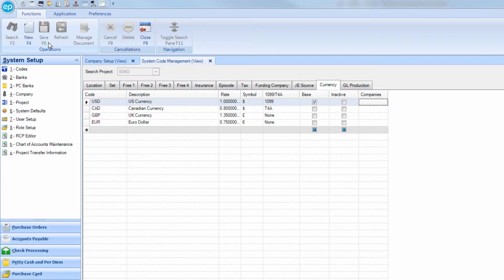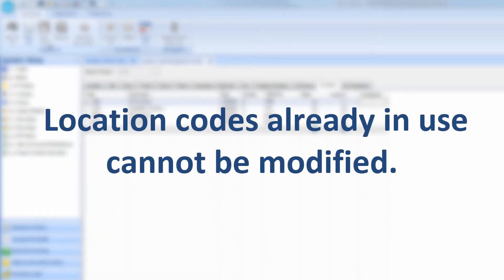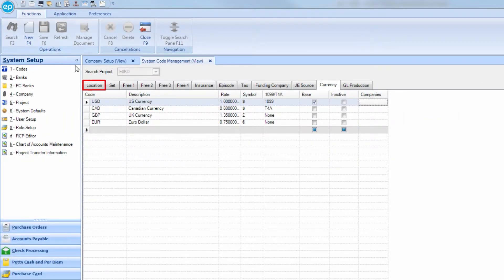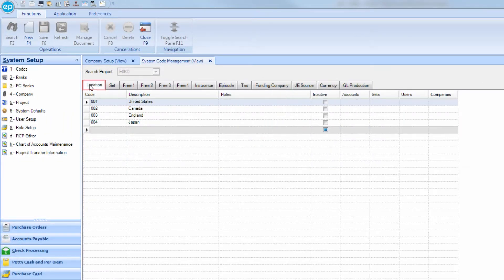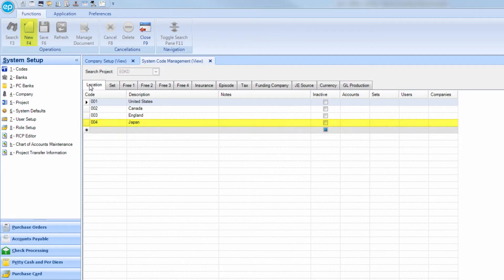We can also associate specific locations with specific companies. Please note, this needs to be done as part of the initial setup, as company codes already in use cannot be modified. Under the Location tab, locate an existing location or create a new one. Then click the blank box under Companies.